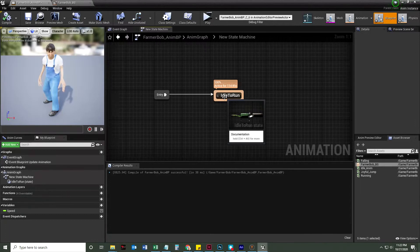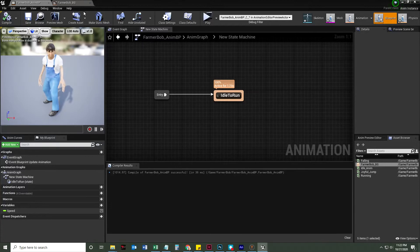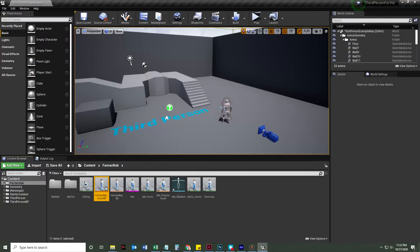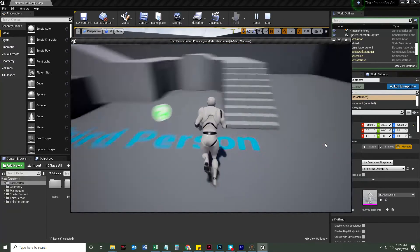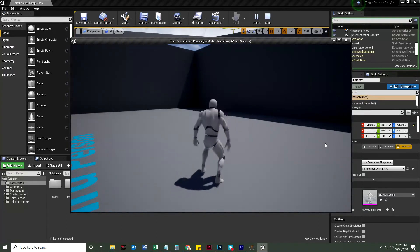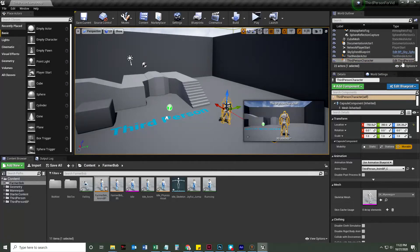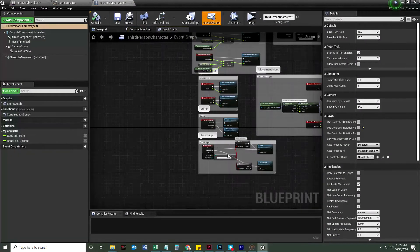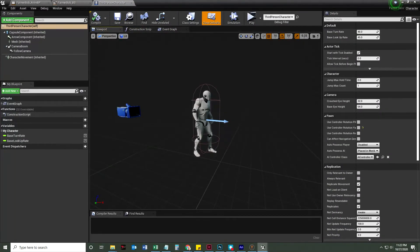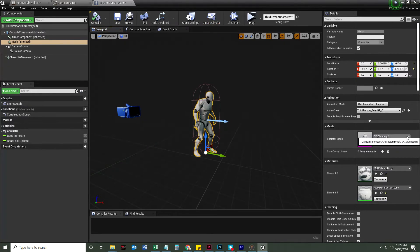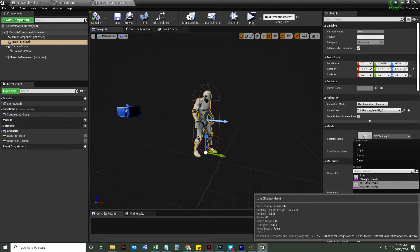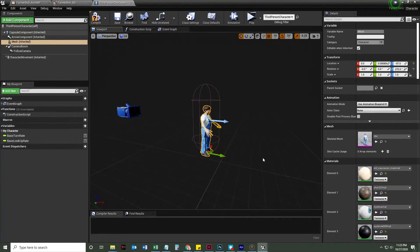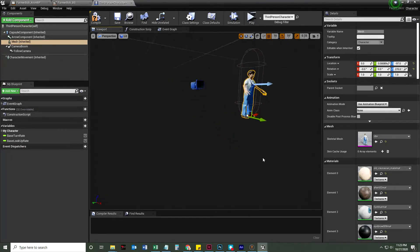That's just one of the states. Let's go ahead and hook this up to our character. If we push play, the game doesn't know we want to use Farmer Bob yet. We're going to click the third person character in the world outliner to open it. You could also find the third person character by going to Third Person BP, rolling down to blueprints, and double-clicking it. We'll go into the viewport, select the mesh, and change the skeletal mesh.